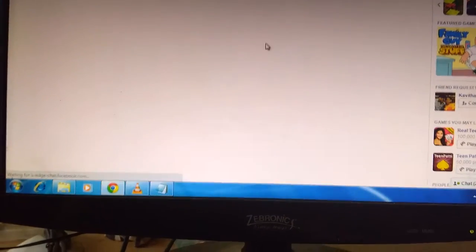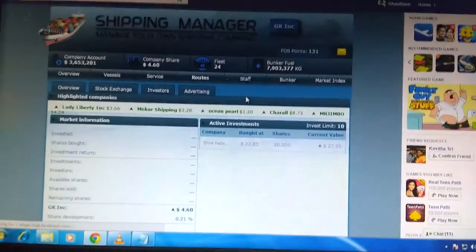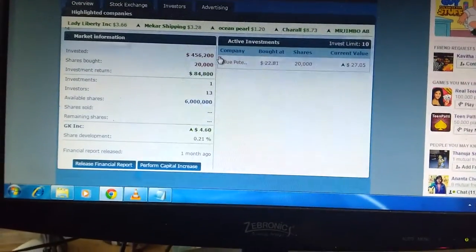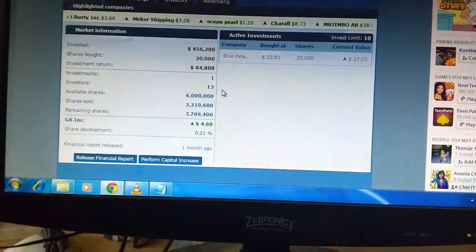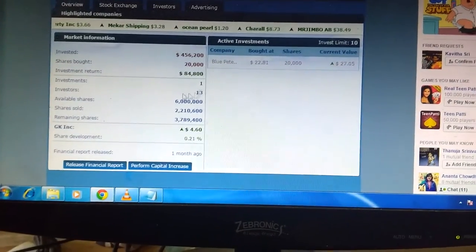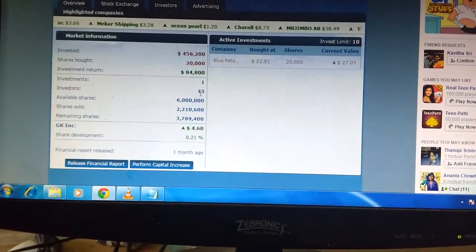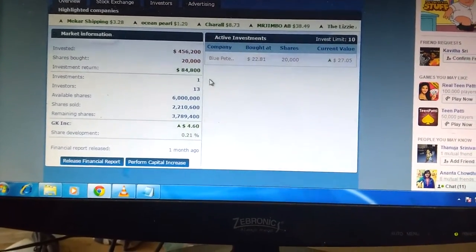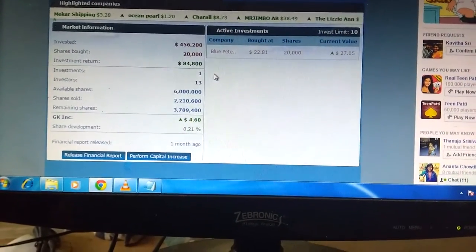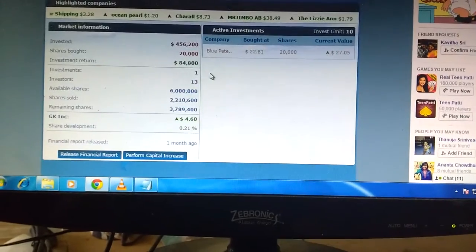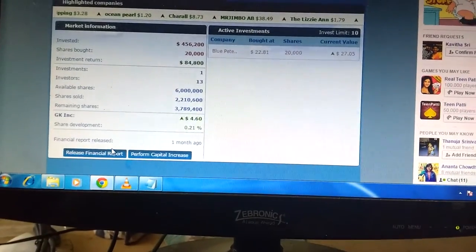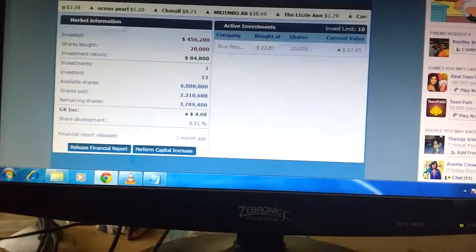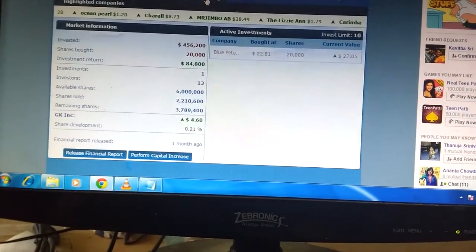Here I have 13 investors and I have invested in one company. Let me try advertising.